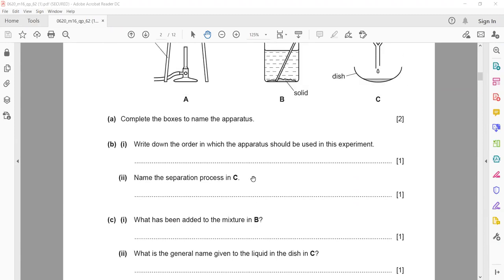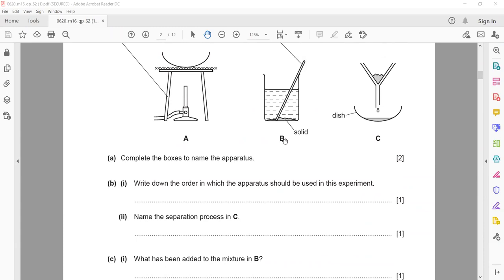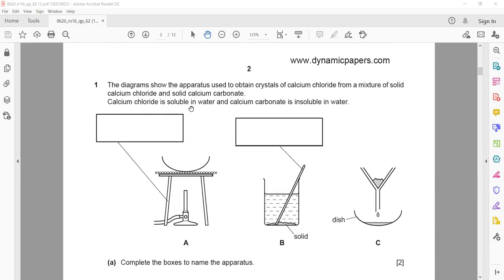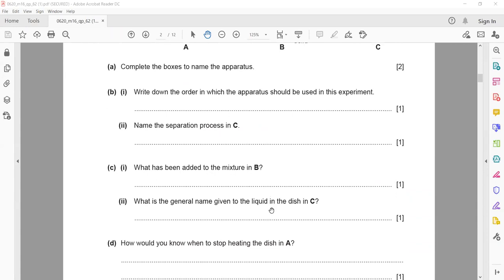What has been added to the mixture in B? We have a mixture of calcium chloride and calcium carbonate. What we add to the mixture in B — we add water to the mixture.